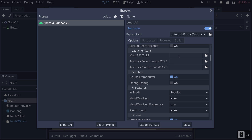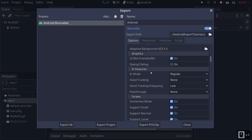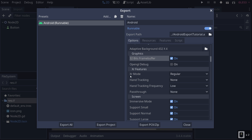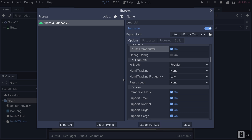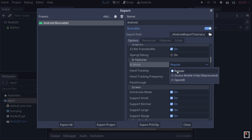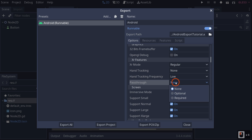Launcher Icon is your actual icon displayed on your app — if you pick one here it replaces the Godot default. Adaptive Foreground and Adaptive Background are useful if your icon is getting cropped or doesn't quite match what the launcher expects — it acts as a buffer for your icon. Graphics: 32-bit Frame Buffer is for rendering — a little slower but useful. OpenGL Debug allows you to debug OpenGL when playing your game. XR Features is for all the AR and VR stuff — you can add hand tracking, passthrough, and similar features.